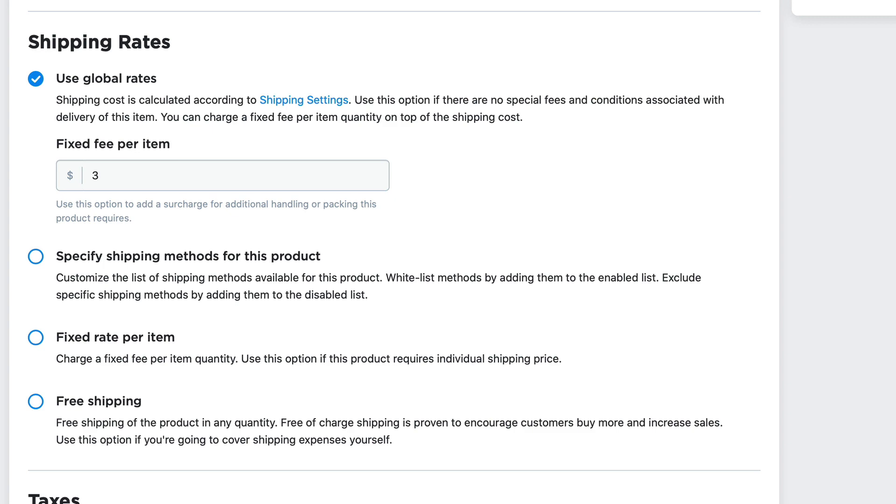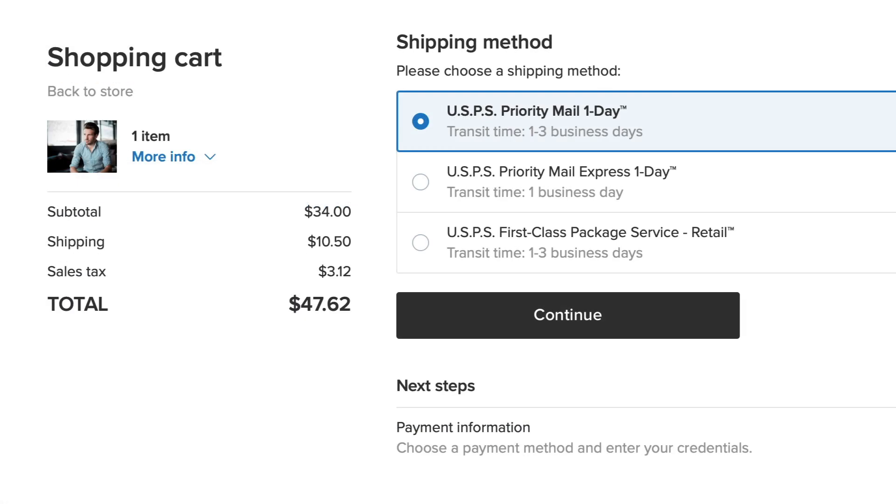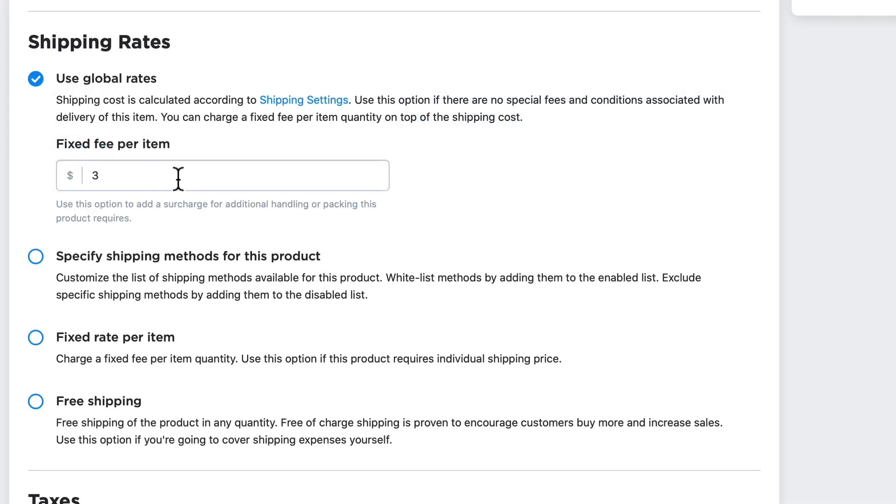When I click save and someone goes to checkout, the global shipping rates will apply and $3 will be added to their basic cost.